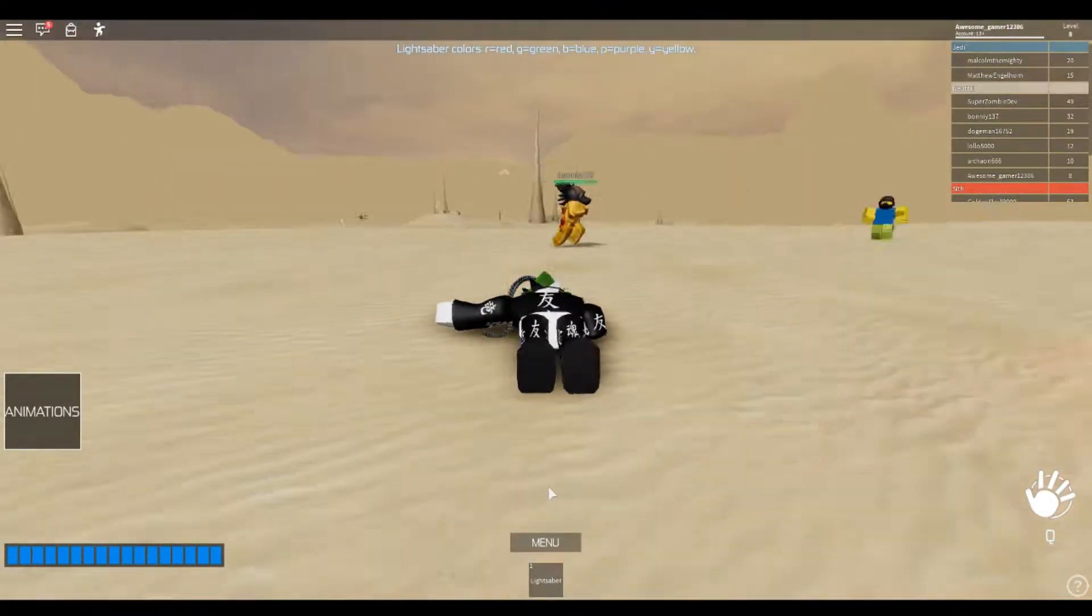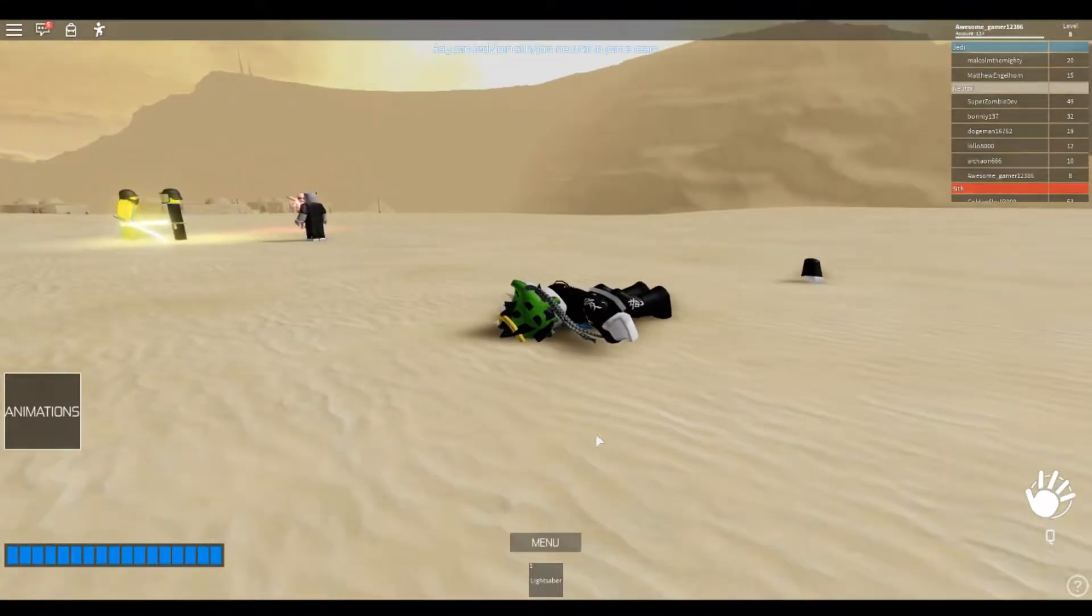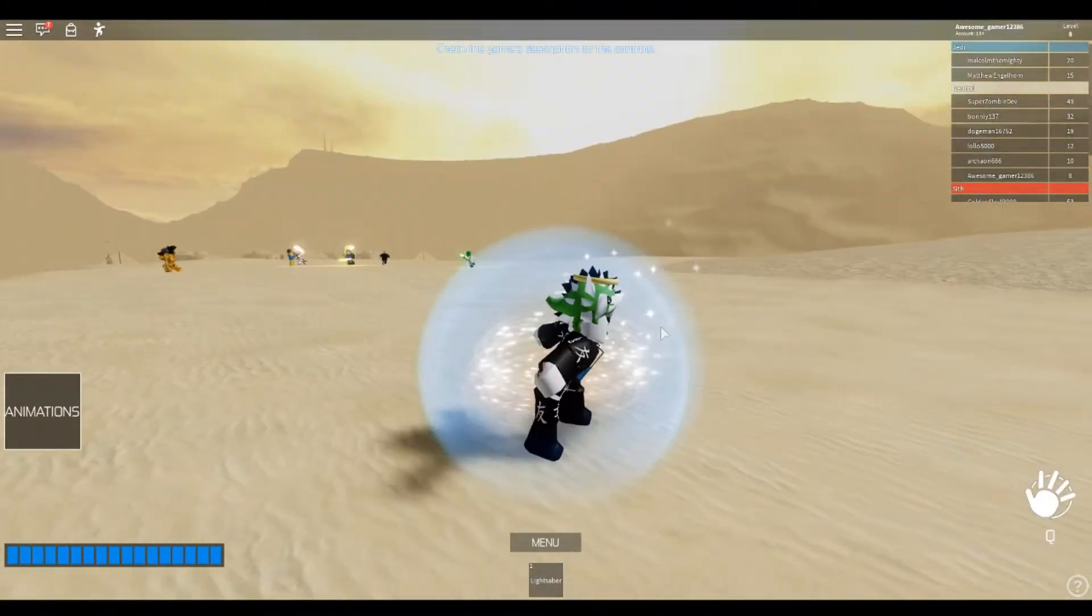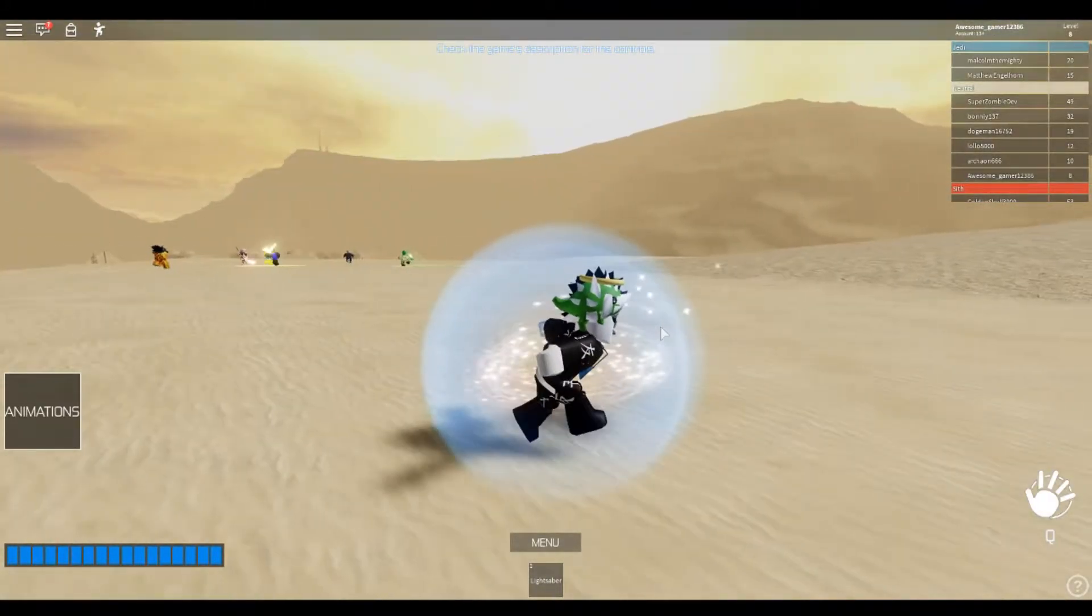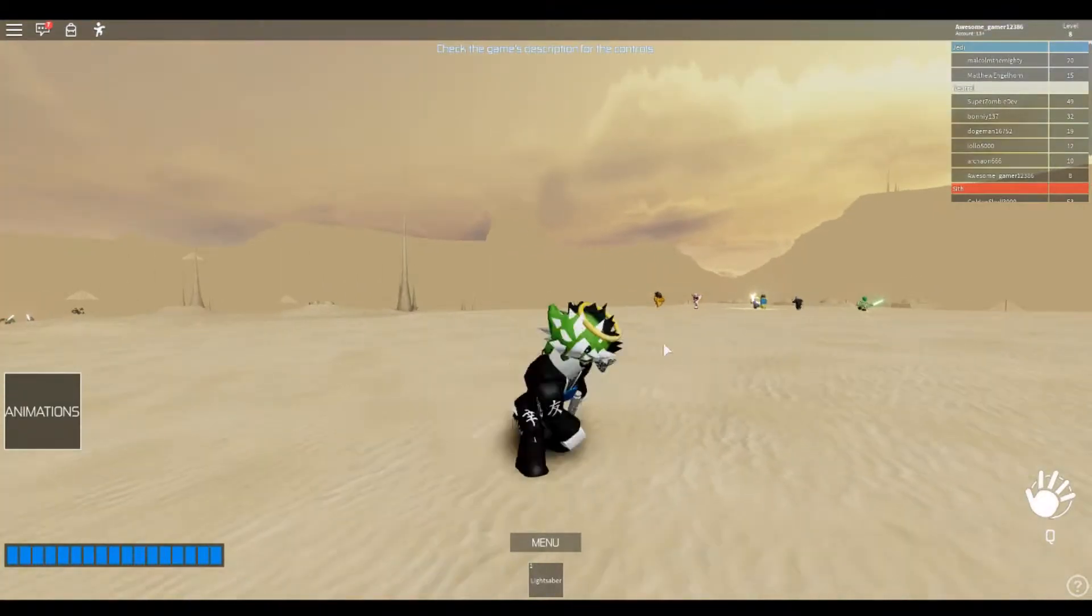Yo, what's up everybody? It's your boy, Awesome amazing looks. I'm back with another video. Today we'll be playing the Star Wars lightsaber battle on Roblox.